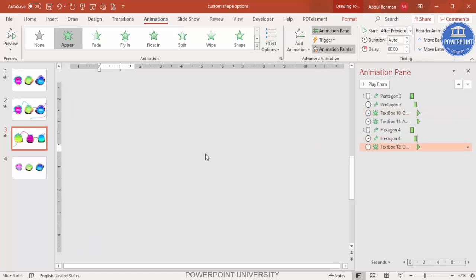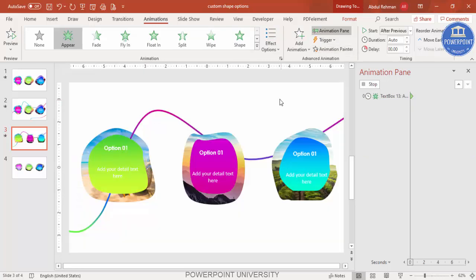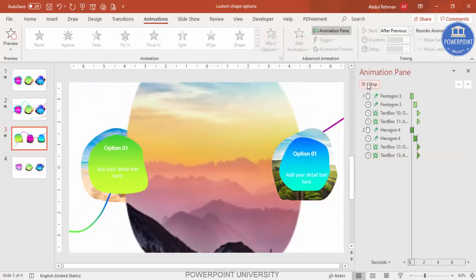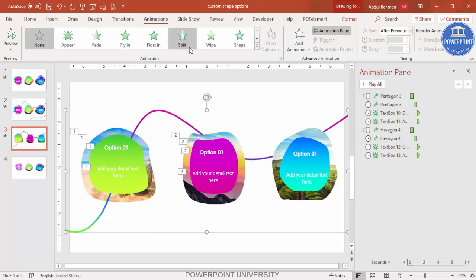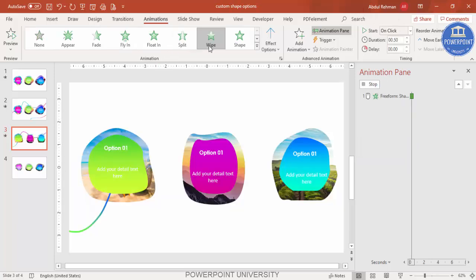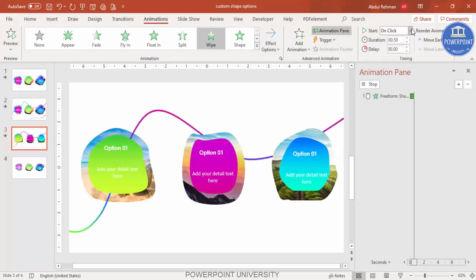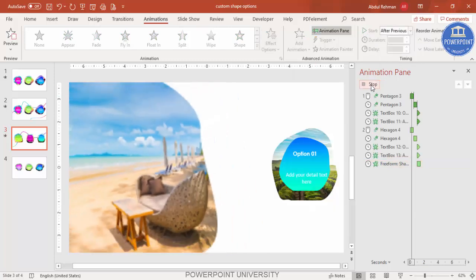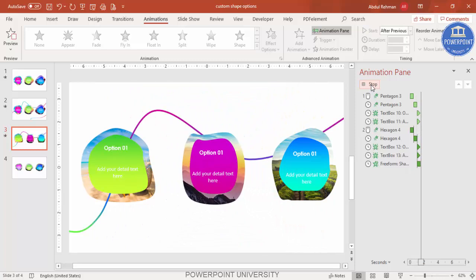Select the next shape and apply the copied animation, then the third shape as well. If I play it now, it looks good. For the decorative line, give it a Wipe effect from the left, also set to After Previous. When played, the full slide animates in sequence nicely.